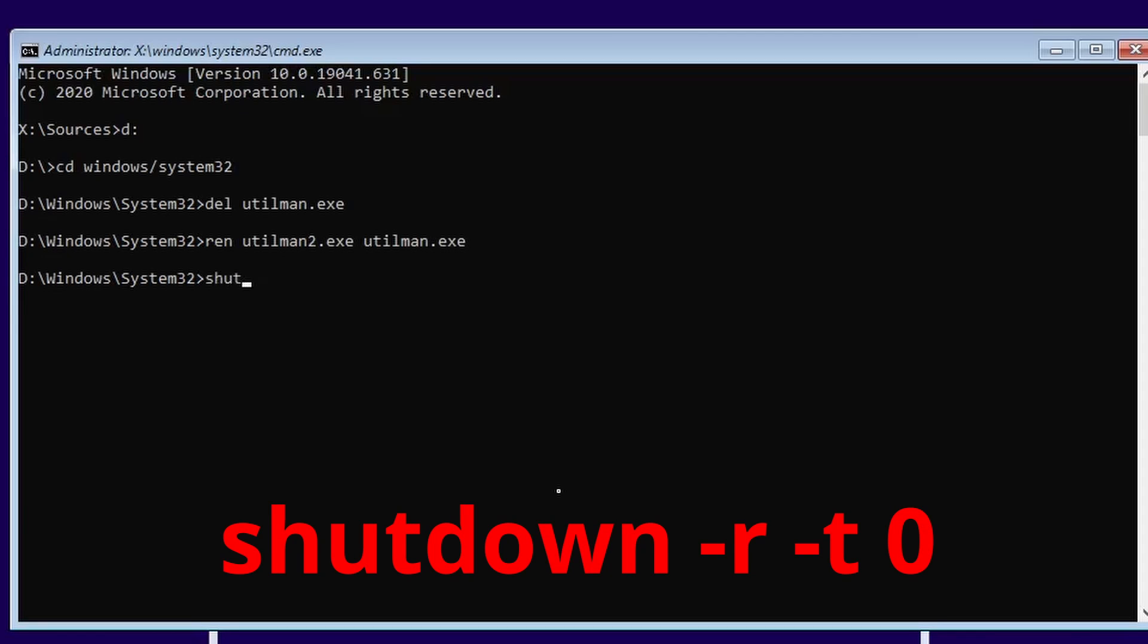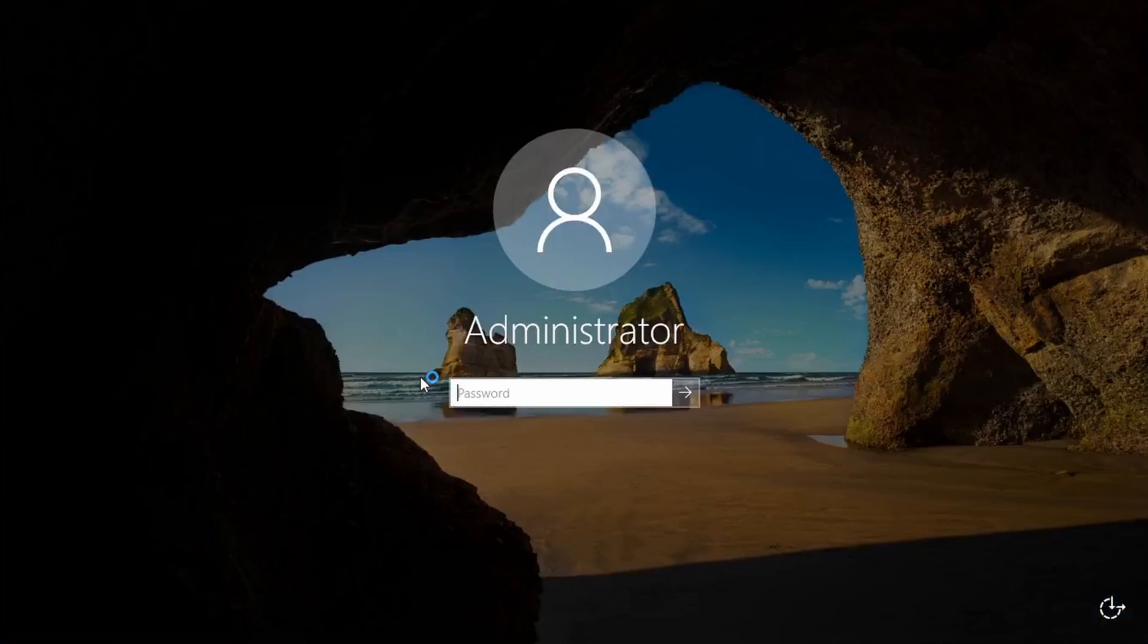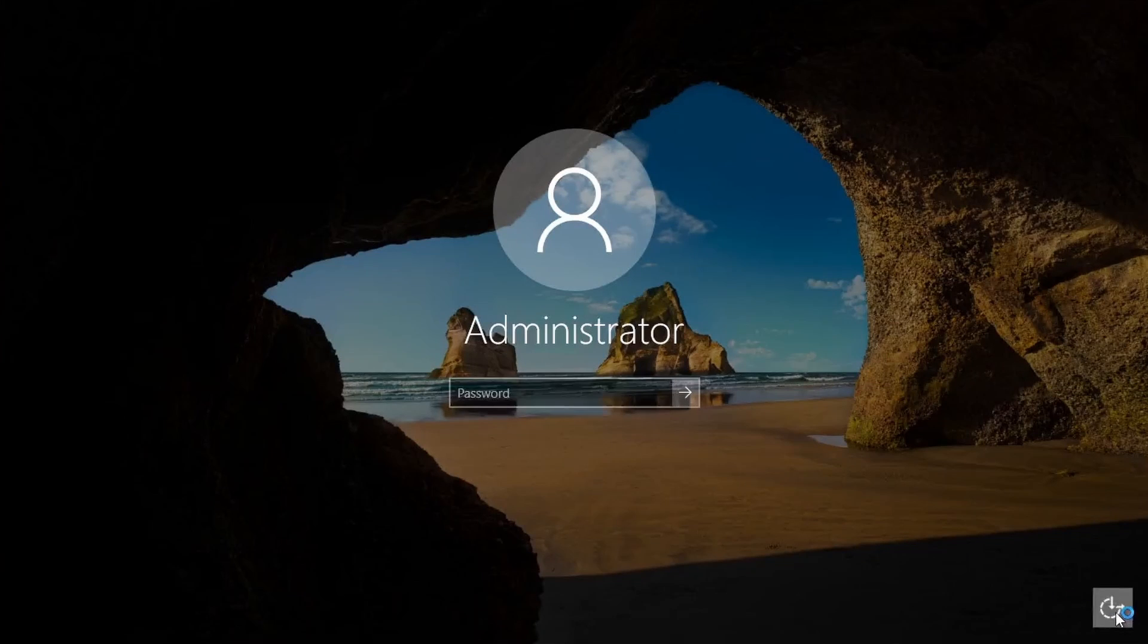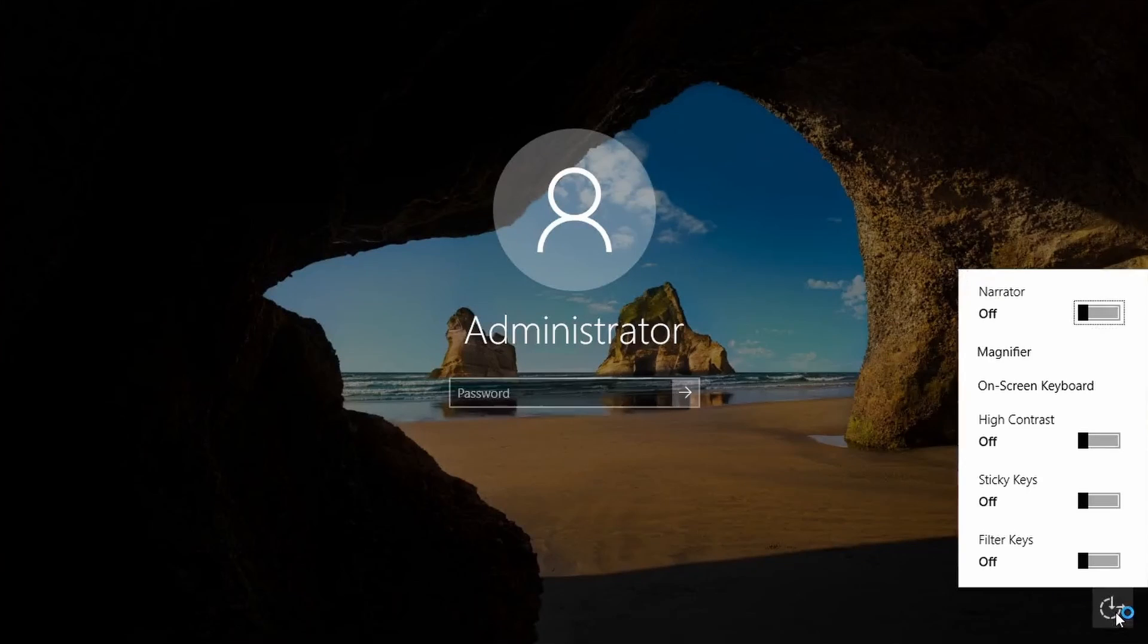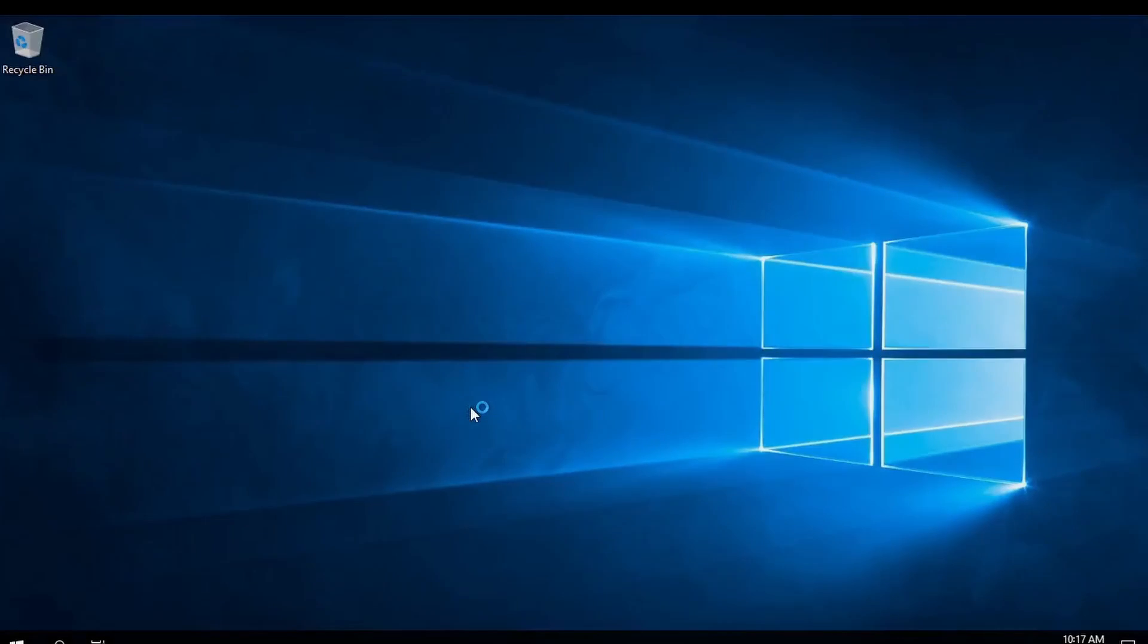Now we just need to shut down, dash R reboot, dash T's for time, zero is now. And once we're rebooted, if I go down here and navigate to this button here, it's back to normal. I should be able to log in now with my new password and we should be good to go. Have a good one guys.